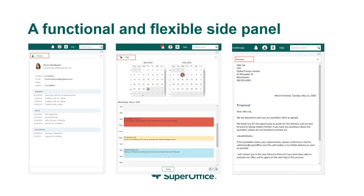We also have a functional and flexible side panel. You can see even more information in a single screen with the new side panel that has replaced the mini card. For example, the contact option now gives you a lot more information. Besides the person's contact details, you can also see the most recent activities connected to them, such as service requests, sales, follow-ups and projects — giving you an instant overview in one place without having to navigate between different screens.